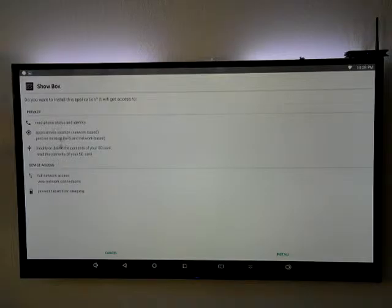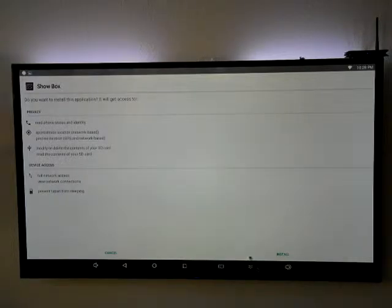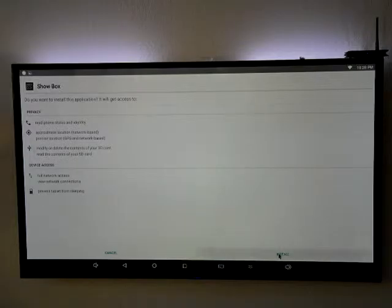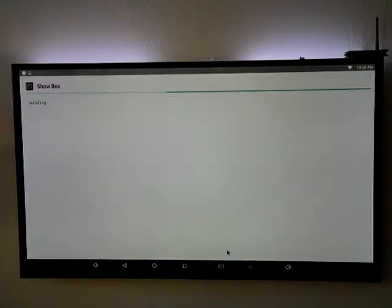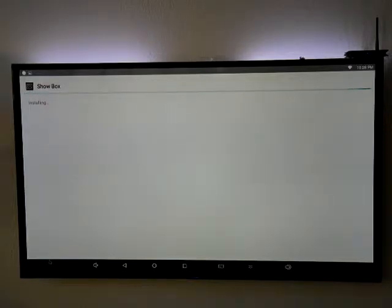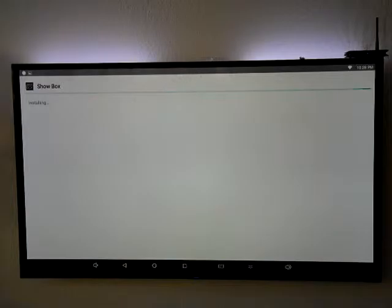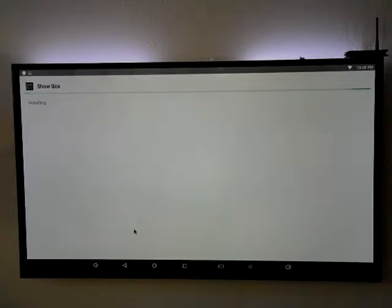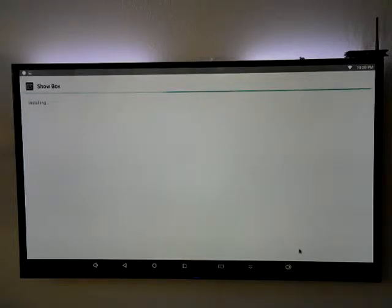I'm sure you guys have seen this familiar screen where it's pretty much telling you it'll have access to your system. Then we're gonna click on install. You get the little fancy display showing that it's installing. No useful information, but it is installing. Once it's done installing, we're going to select the open button here.